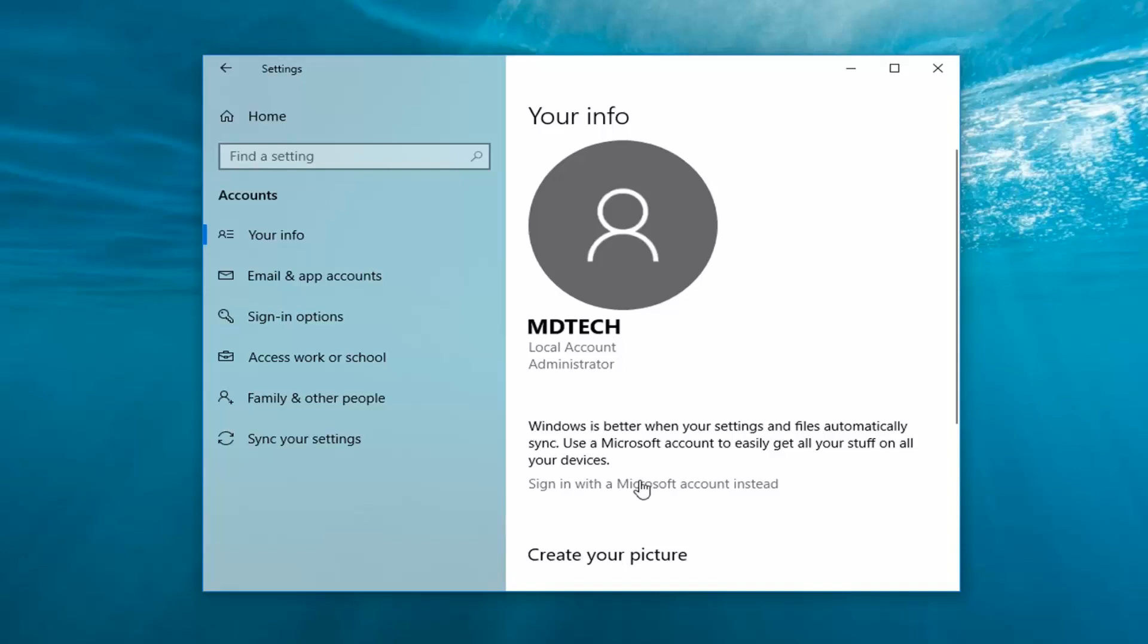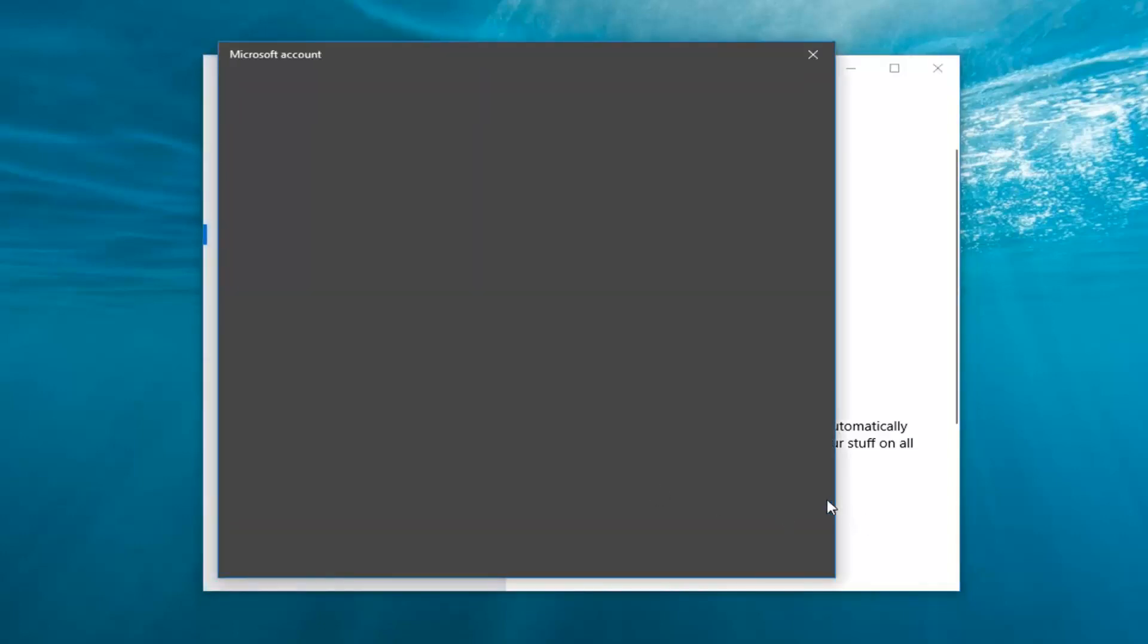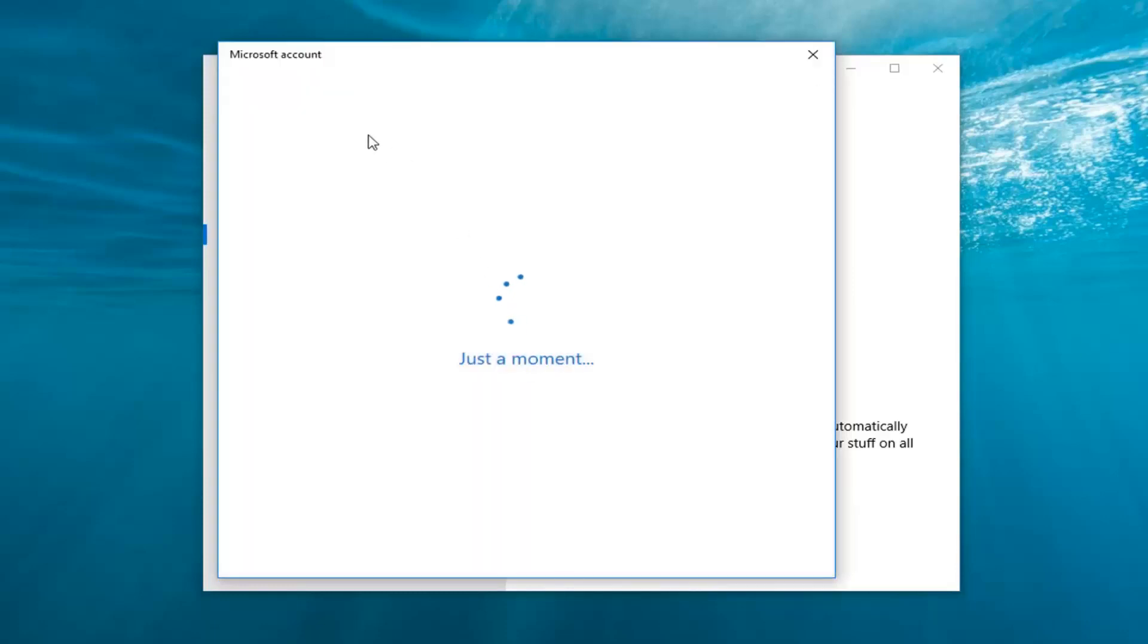At this point you will go ahead and just type in the credentials of your Microsoft account. Hopefully you don't actually have to create one. If you had to create one this tutorial is probably not going to be applicable for you. But if perhaps you're signed out of your Microsoft account try signing in here.